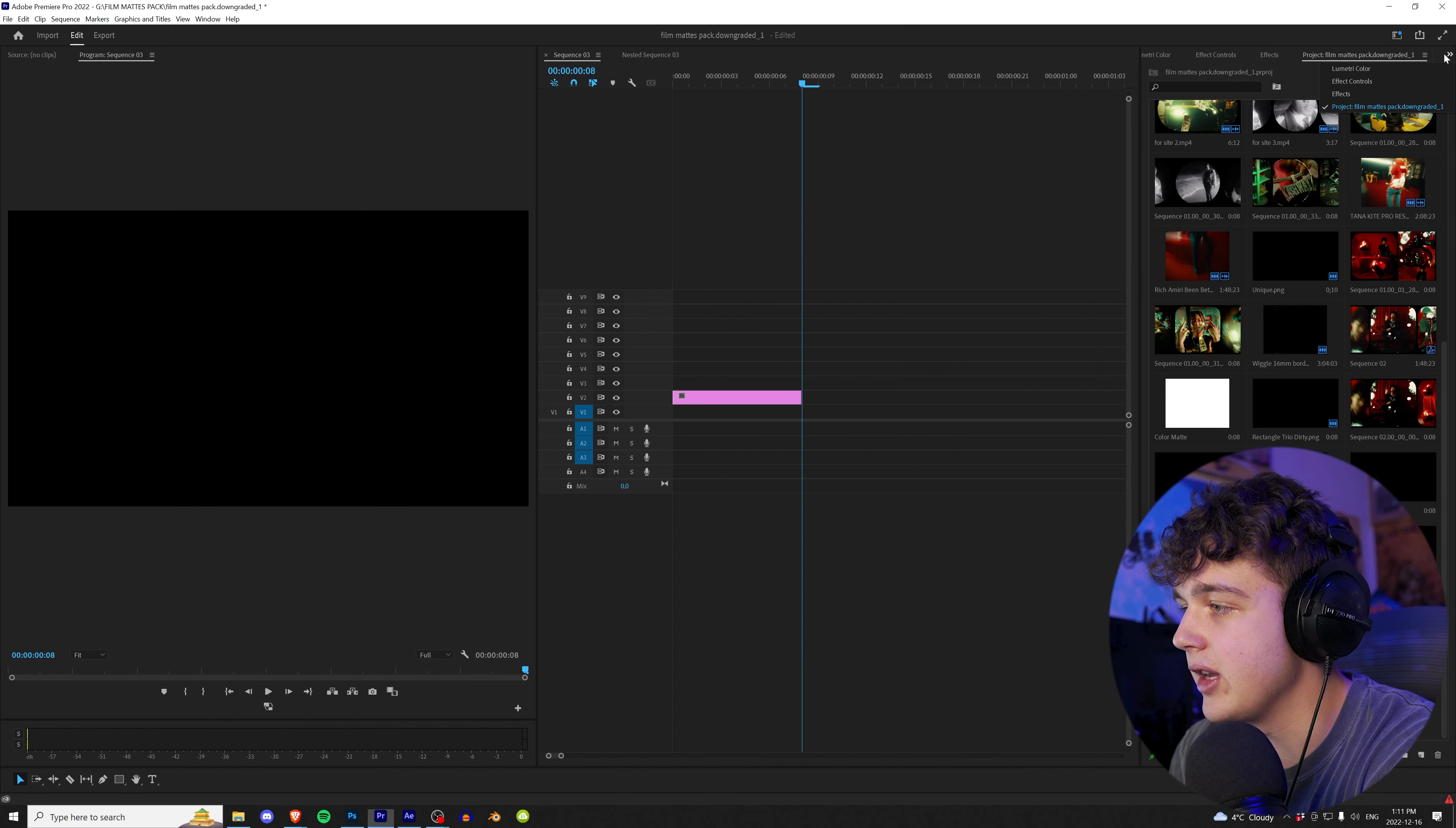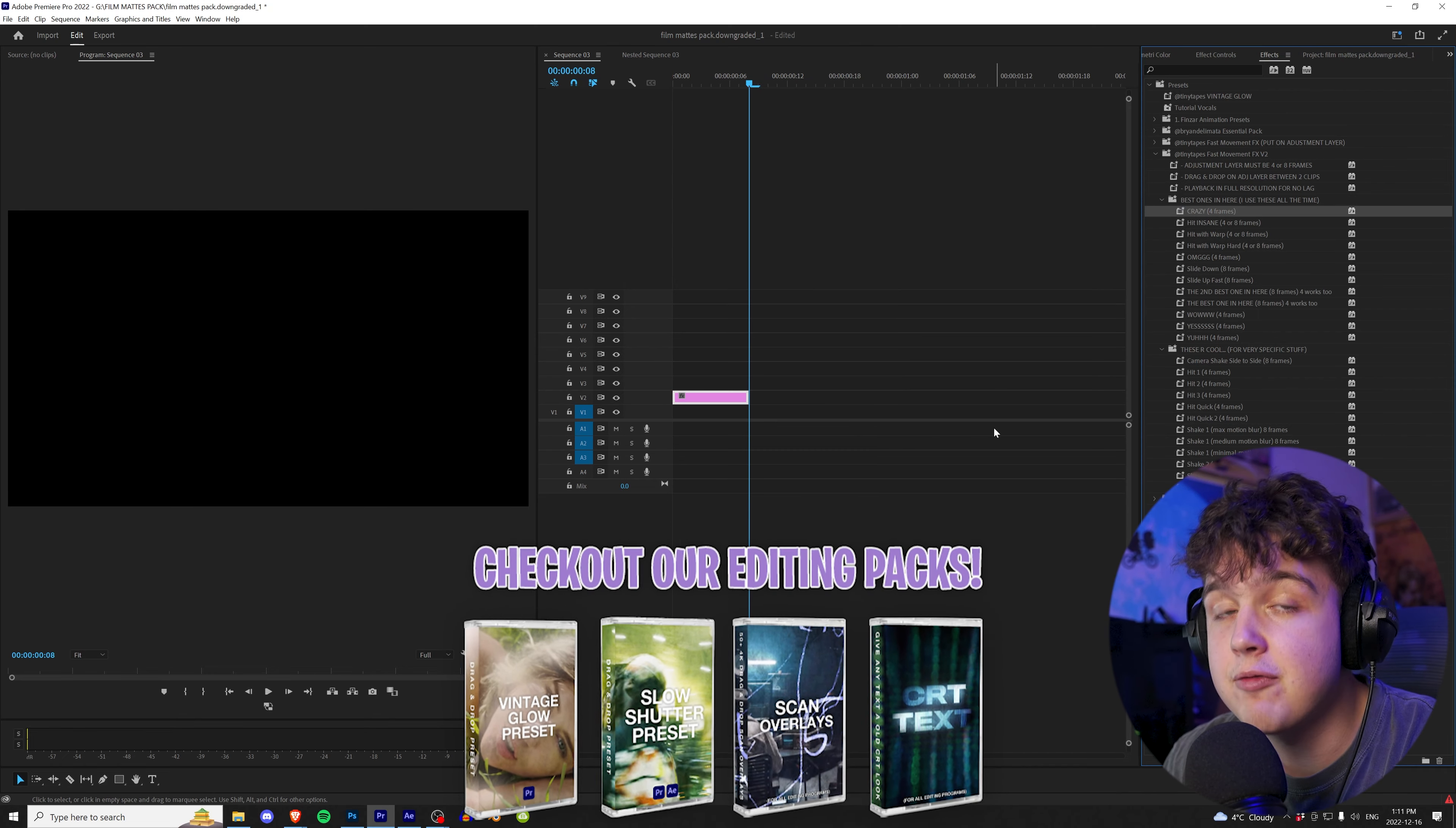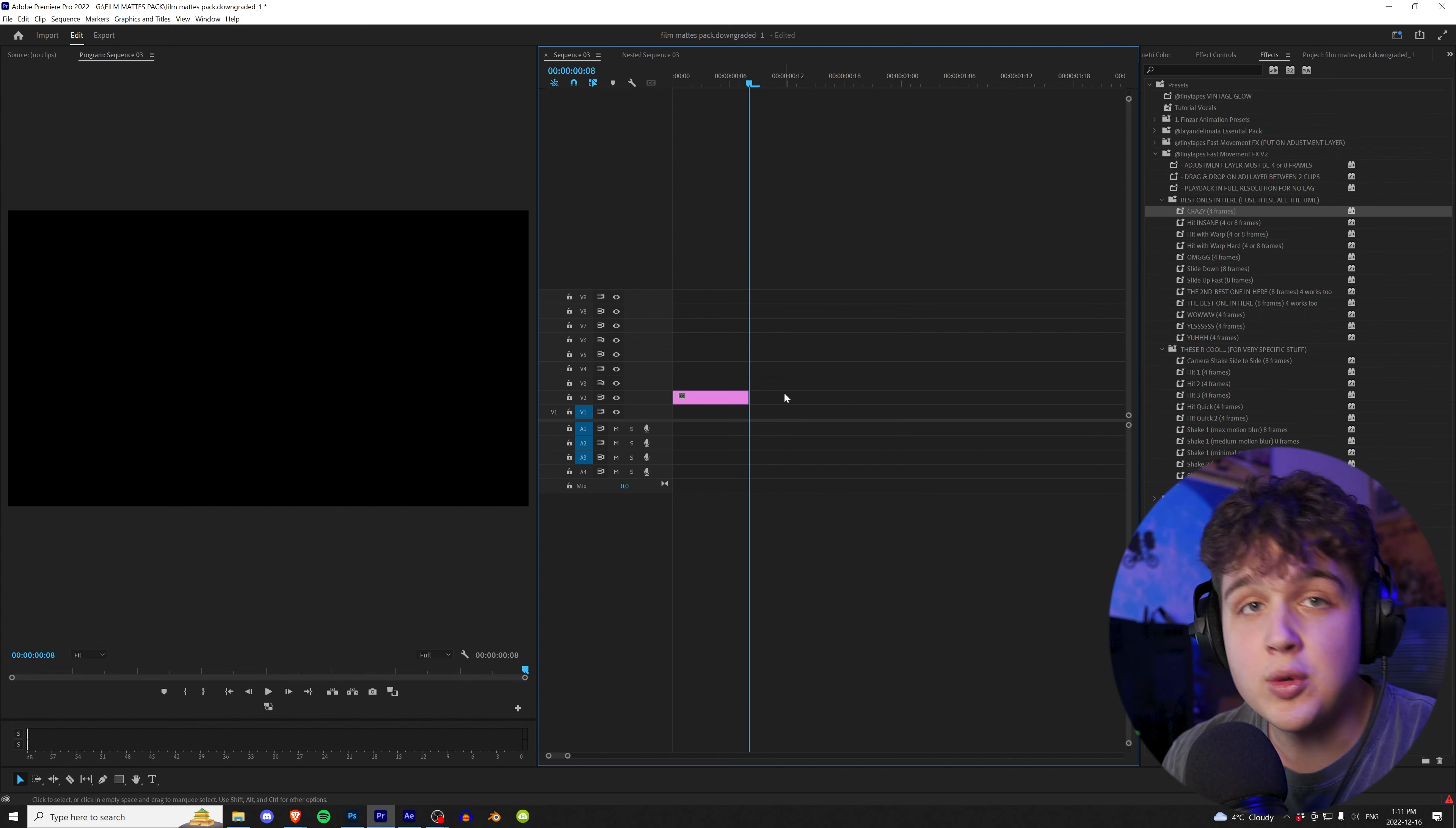My fast motion effects V2 pack that I use all the time for my transitions, most of the transitions that it tells you to put on are eight frames. So the preset adjustment layer, when you have Premiere Pro, when you drag and drop it in, it's 20 frames. So it's really annoying every single time to drag in an adjustment layer, crop it down from 20 to eight frames, and then put your effect on it.